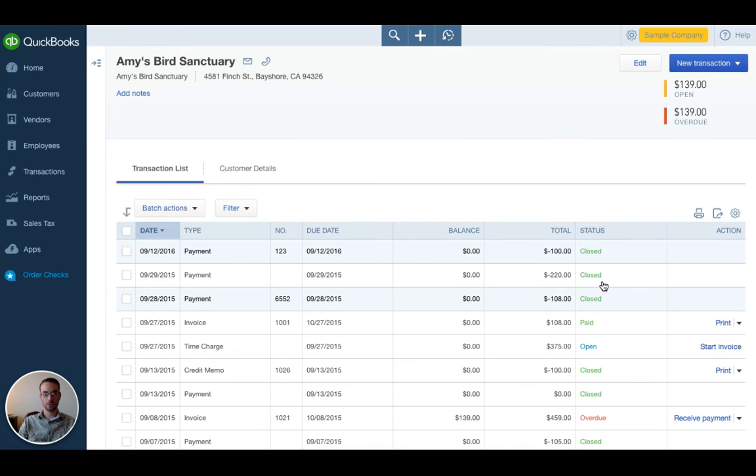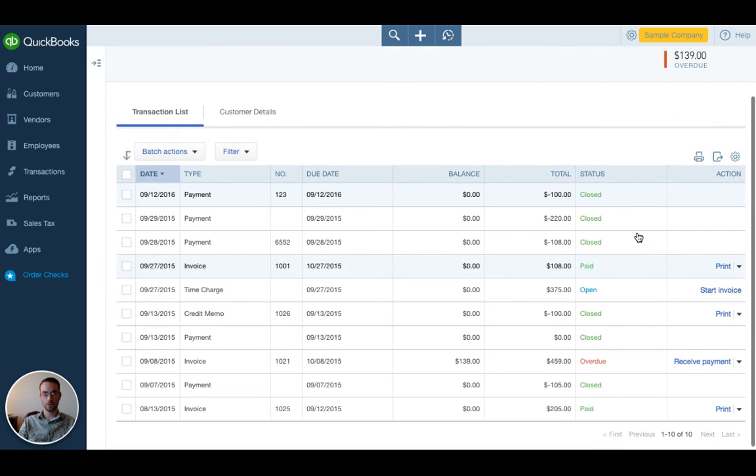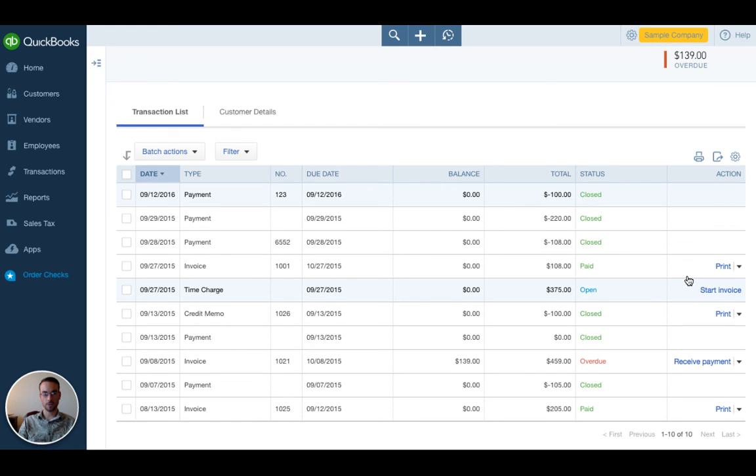So just know that if you ever are in a customer record and you see unapplied as the status, that is a problem, that is an error, and that's how to fix it.